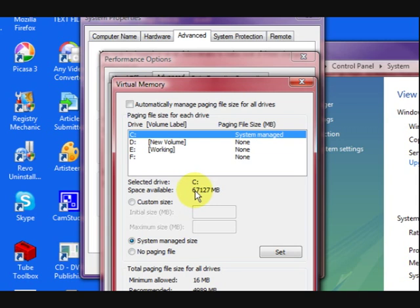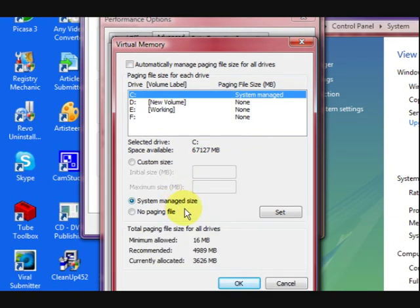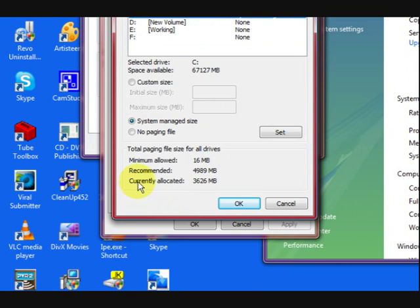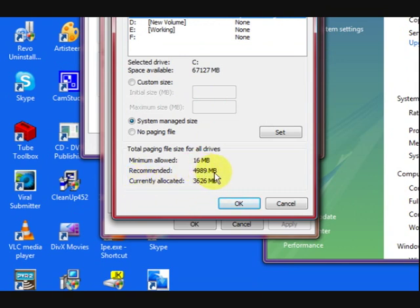Now here's the actual space available for my page file system or virtual memory or whatever you want to call it. If you look down the bottom here, it says this is what's allocated and this is what's recommended. So we want to change it.